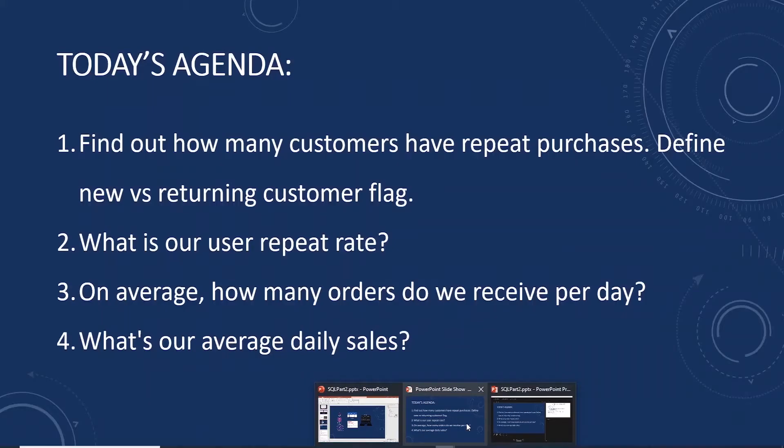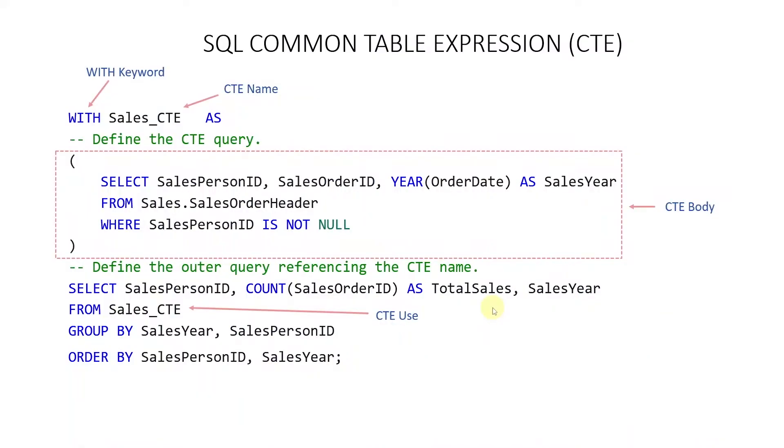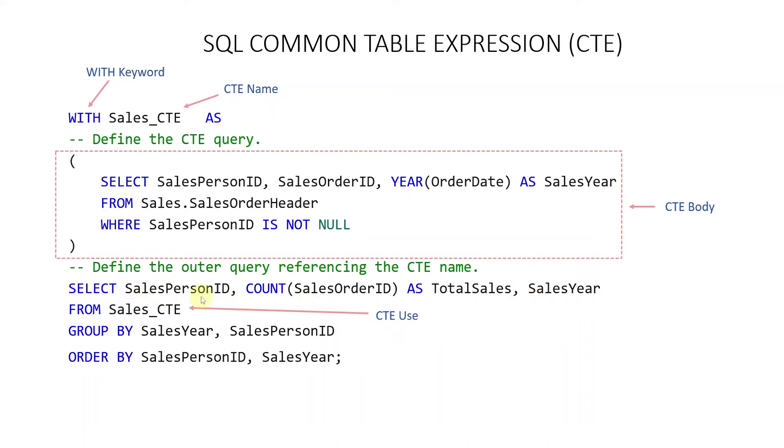Let's define these first. Common table expression, or CTE as it is commonly referred to, specifies a temporary named result set. CTE is derived from a simple query and it is defined within the scope of a single select statement. We define the CTE with the keyword WITH, then we give the CTE a name. In this case, we are calling it sales CTE, followed by the AS keyword.